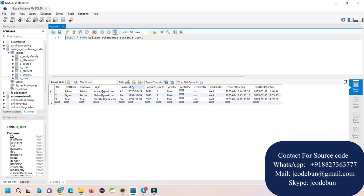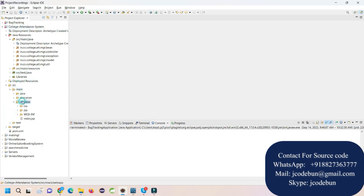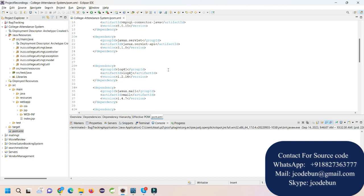There are two types of users in the application: the first is admin and the second is student. The technology stack includes JSP, Servlet, HTML, CSS, Bootstrap, and to manage the controller side it uses Servlets following MVC architecture. There are beans, controllers, exception models, and utility classes, and it's a Maven project managing dependencies via the pom.xml.